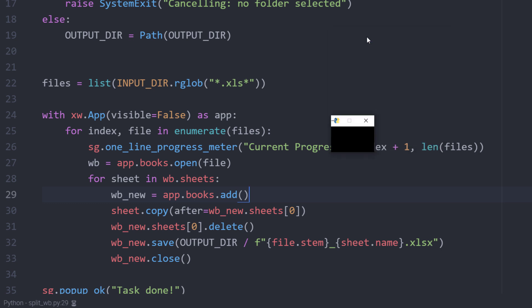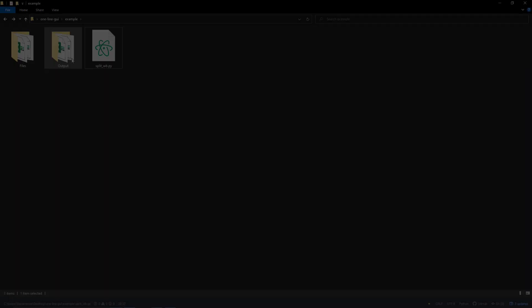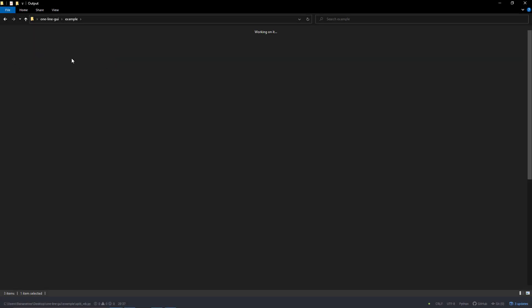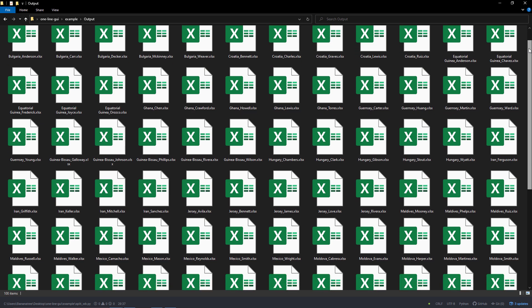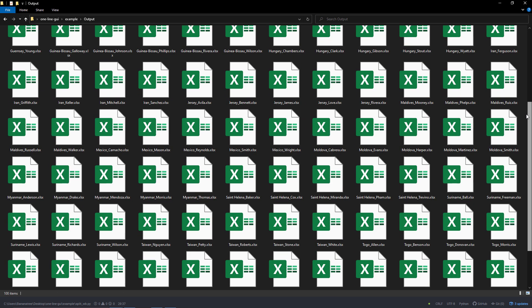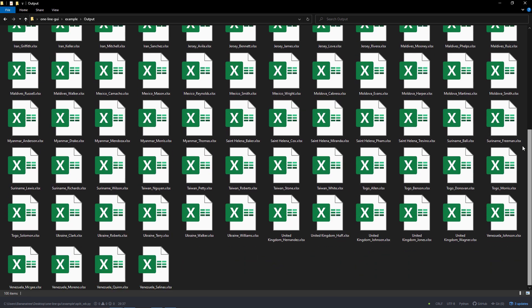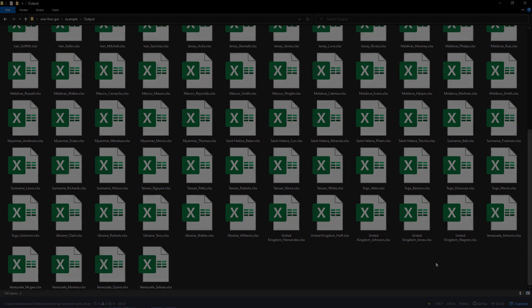Once the script is done, I will get the following popup message. And indeed, if I check the output folder, we can see that every worksheet has been separated into a single spreadsheet. And before you go, I even have a bonus tip.